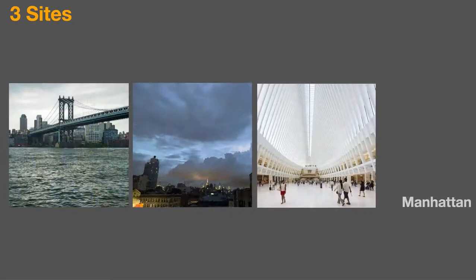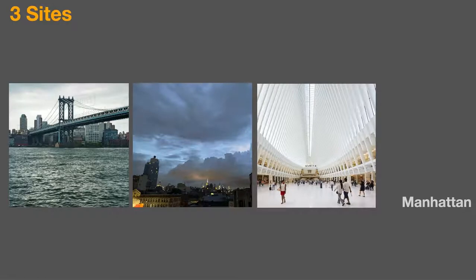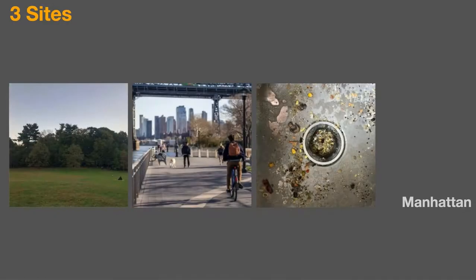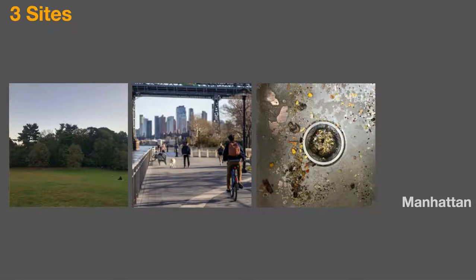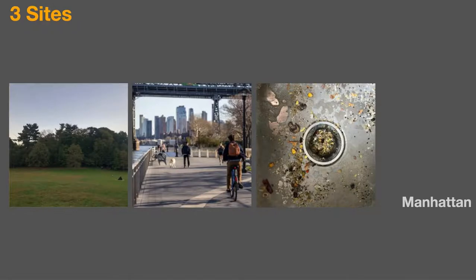This student from Manhattan really kind of took a broad approach and cast the net wide at three very different locations. This student also in Manhattan took a varied approach as well, but really more sort of tooled to the kinds of topics she was interested in. And so in this case, we have this idea of these public leisure spaces, these sites of movement, and also then, by contrast, her own home, in particular, her messy kitchen and the sink.